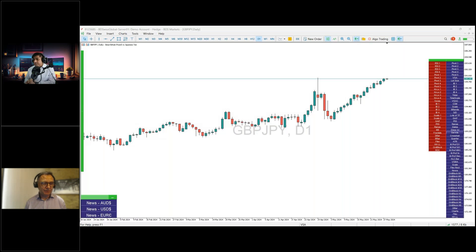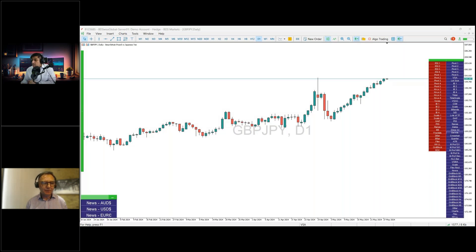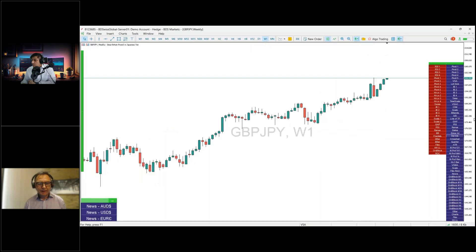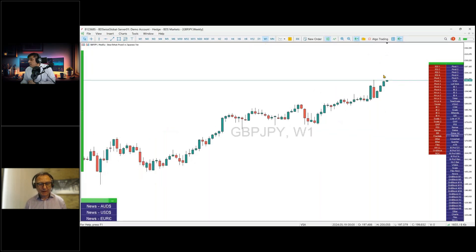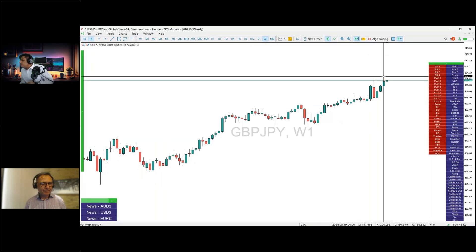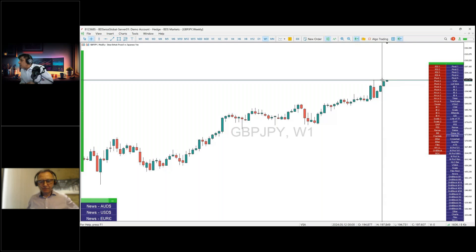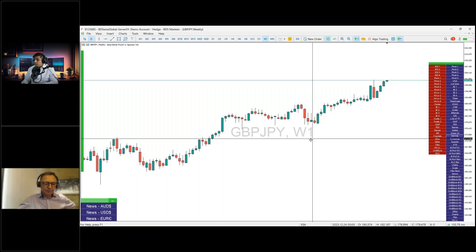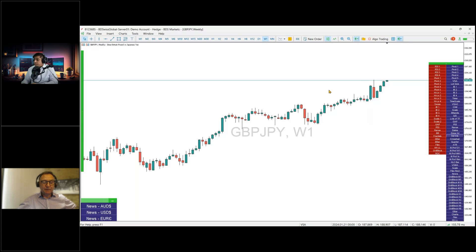Look where it is — at the hugely psychological 200 level for pound-yen. We haven't been up at 200 for a very long time. These are record levels, reflecting the weaker yen across all yen pairs.